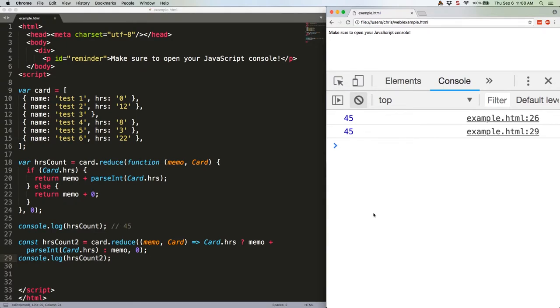If you're used to reading ternary operators, which we covered in JSQuickHits 9, and implicit returns, which we covered in JSQuickHits 12, then I think this code's a bit more elegant. If you're looking for instant readability, I'd actually stick with David's original, albeit with a couple of small tweaks.